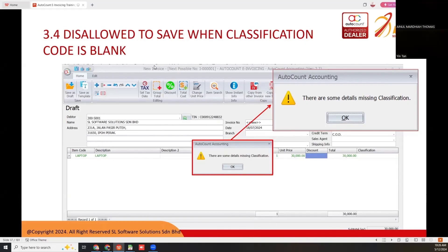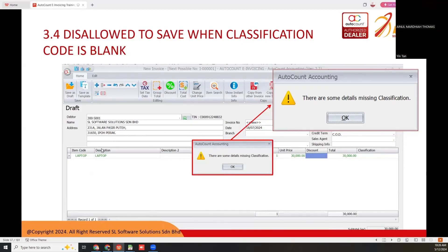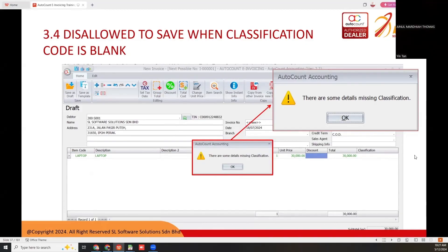It's not allowed to save when classification code is blank. When you want to submit an invoice but the item doesn't have the classification code, it will prompt that there are some details missing classification. You need to fill in the classification code first before you can submit for e-invoice.